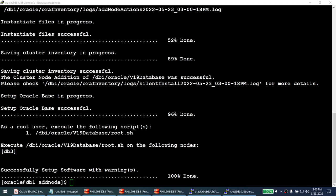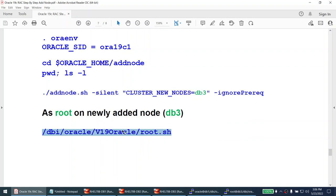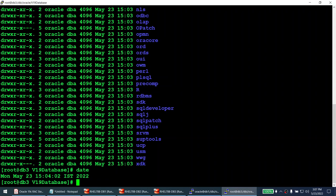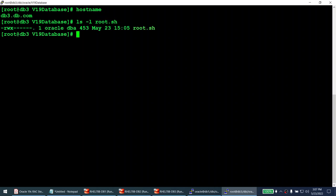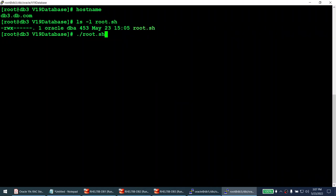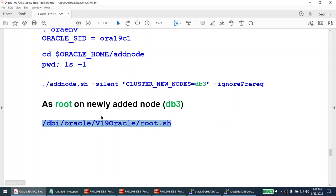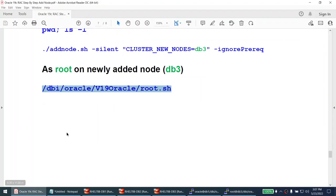add_node.sh for the database home is done. Now as root on node 3, I run root.sh from the v19 database home. The output also confirms that v19 database root.sh has completed. We've now successfully extended the database home to node 3.